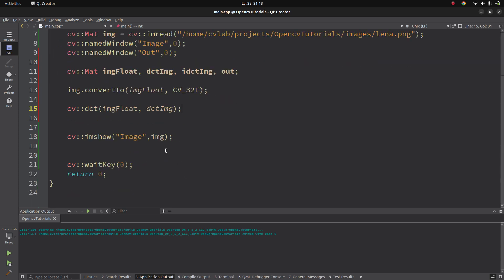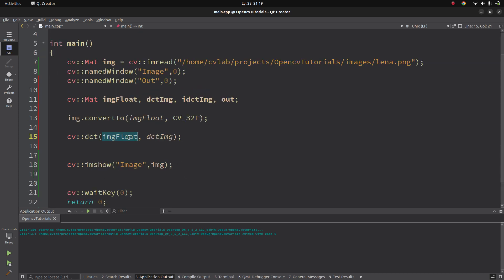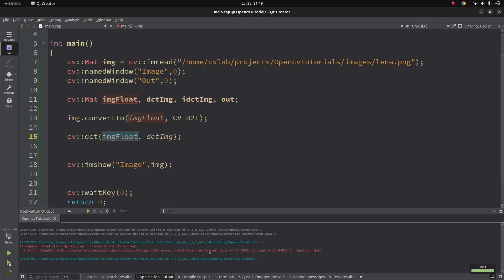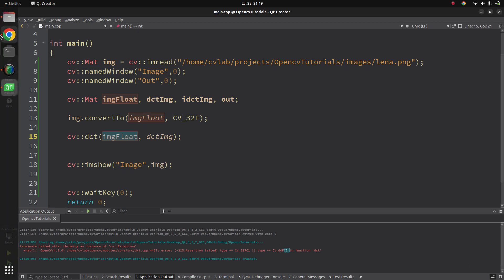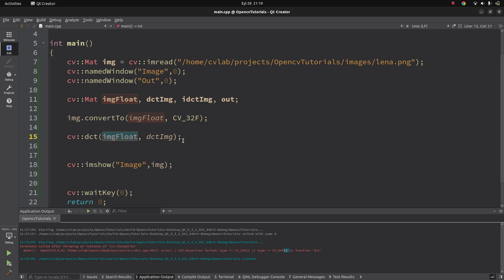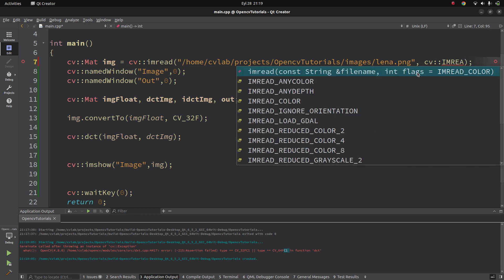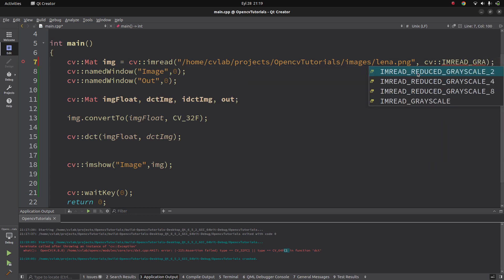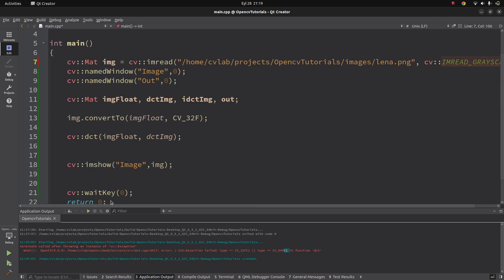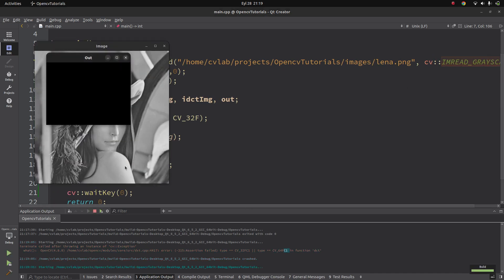This is going to give an error and crash the code because, as I said, this is a three-channel image but it needs a one-channel image. So we are going to get an error here - as you can see, it says channel one is required. DCT requires single-channel images, but it's not written in the documentation. So we need to read this image as a grayscale image using imread with grayscale flag. Now this is one channel and the code is going to work without an error.